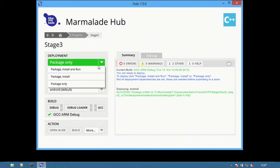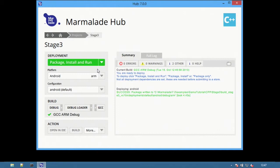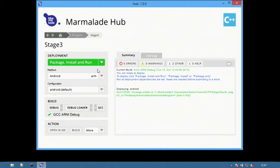Alternatively, select Package, Install and Run to create the package, install it on a connected Android device, and launch the app.